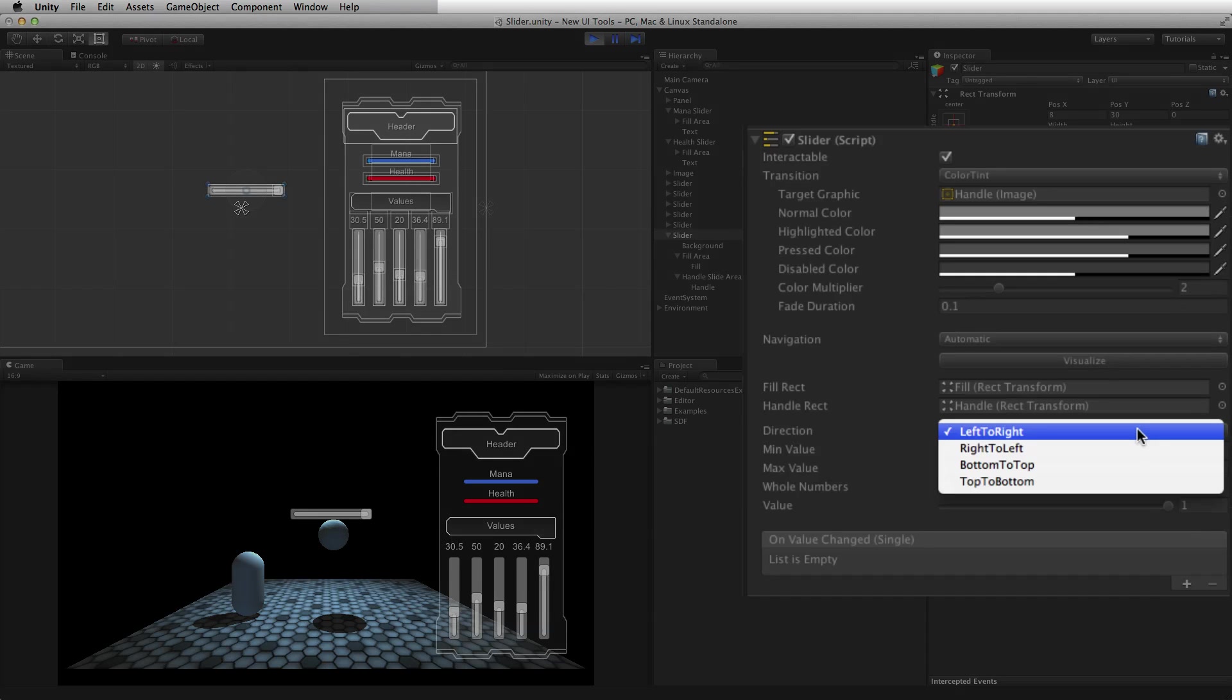The choices for direction are left to right, right to left, bottom to top, and top to bottom.